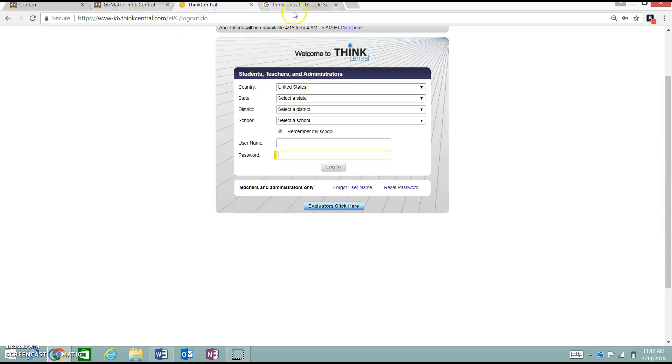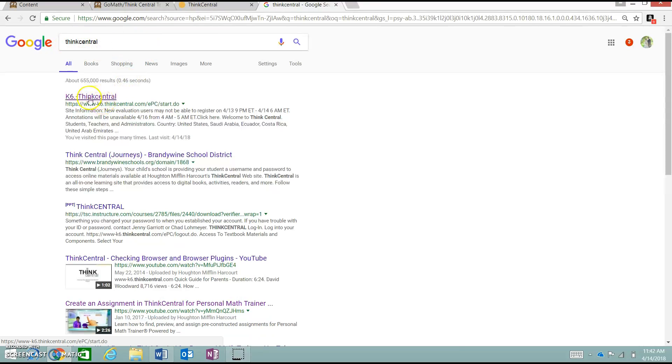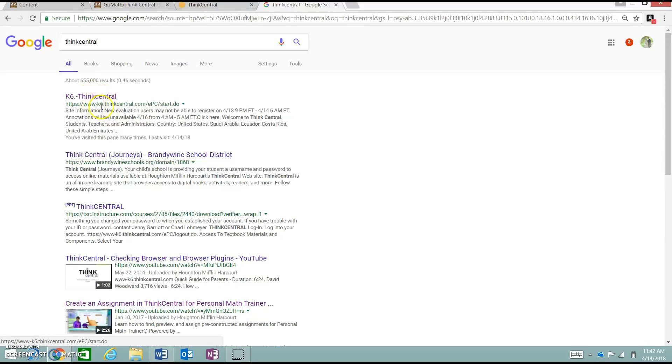Or, if you are not going from our training later on, you can simply go to Google, type in ThinkCentral in the search box, hit search, and then it will be the first URL link that comes up in your search results.